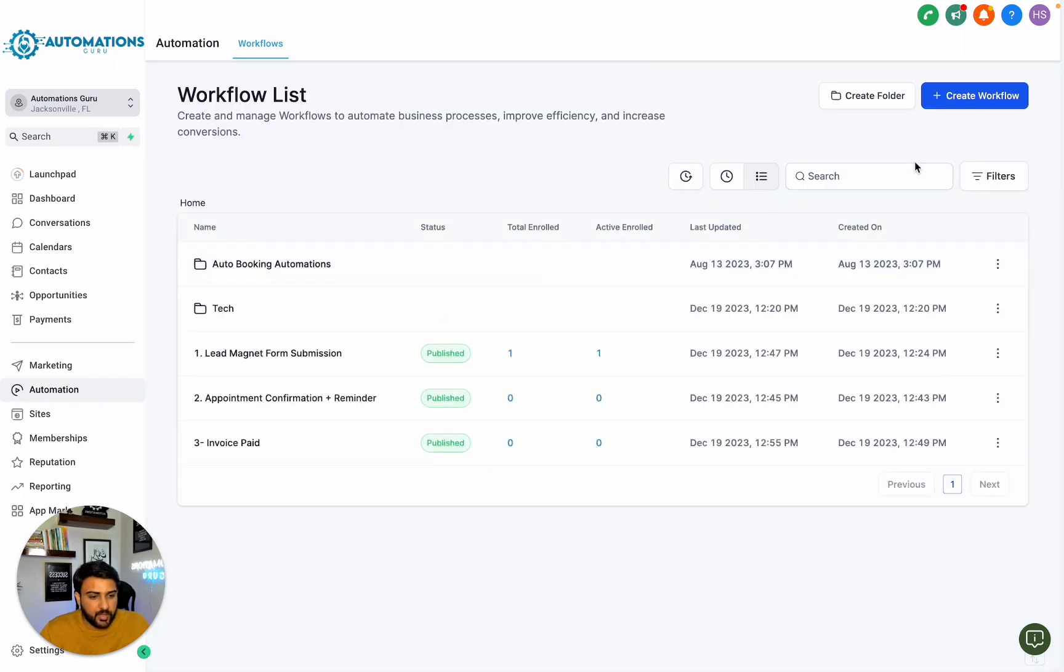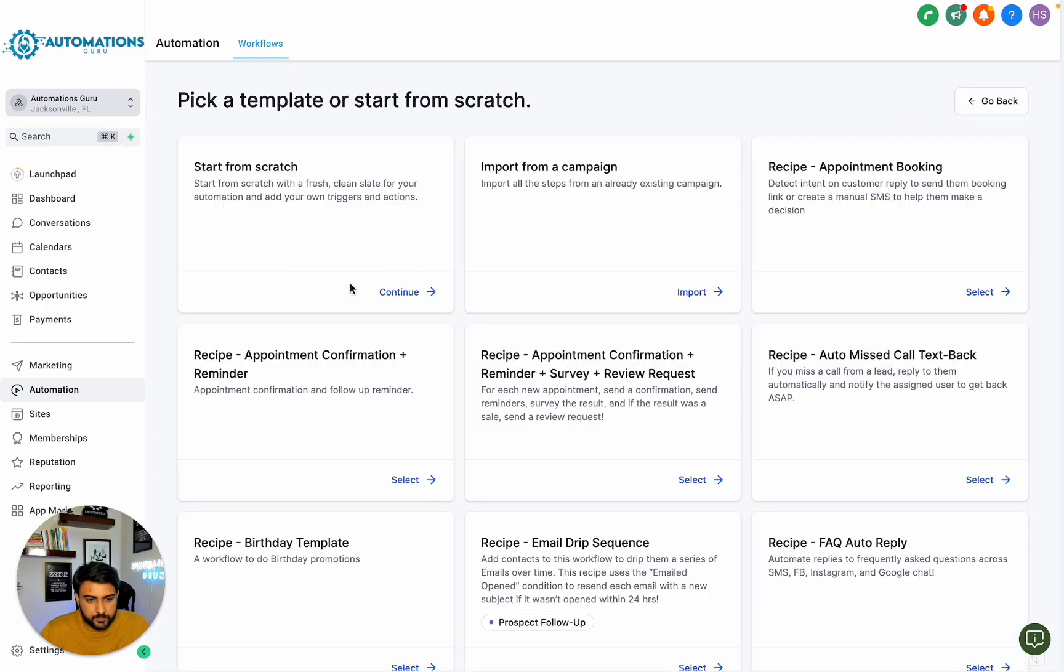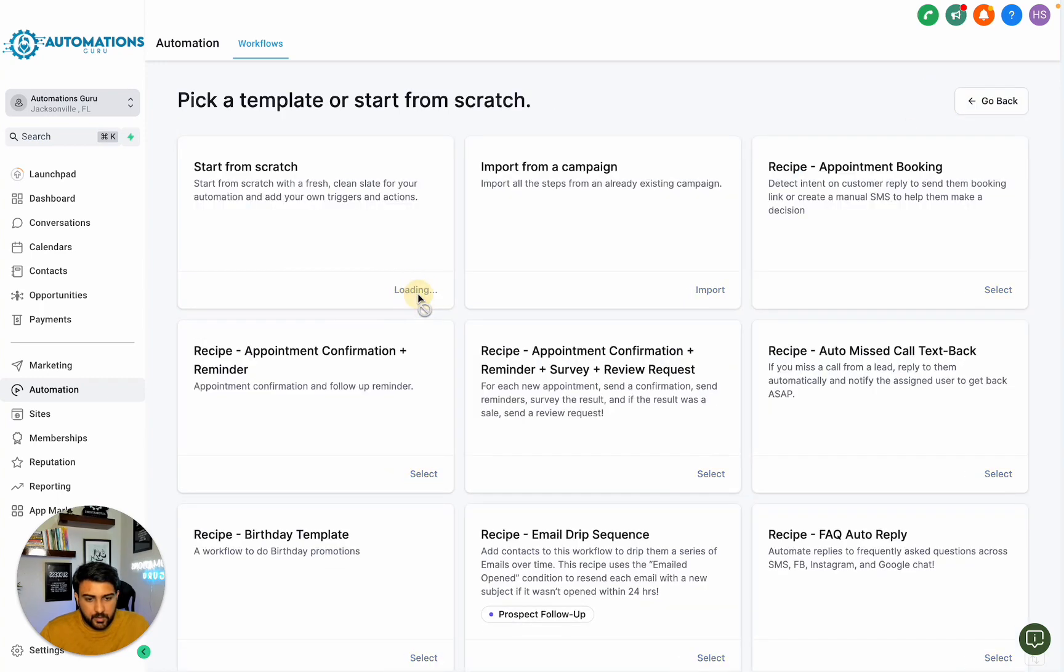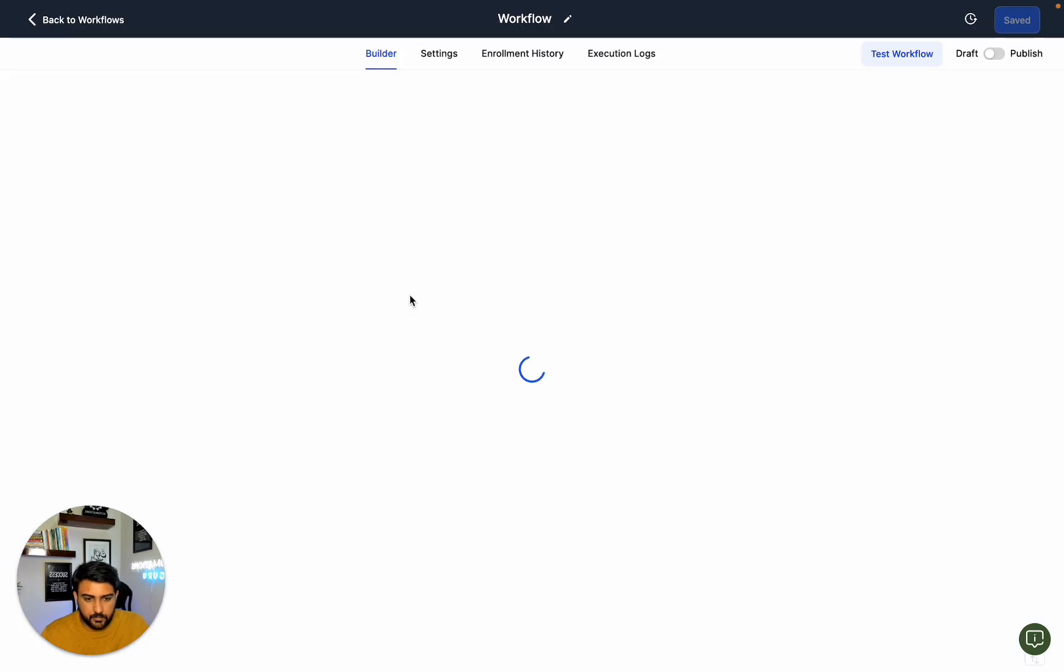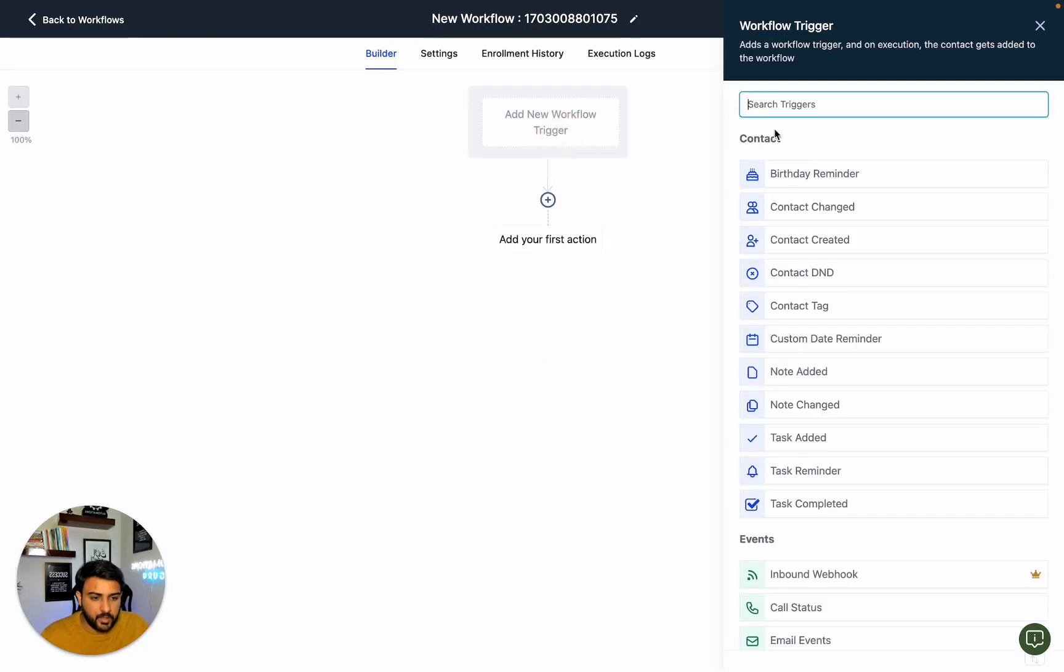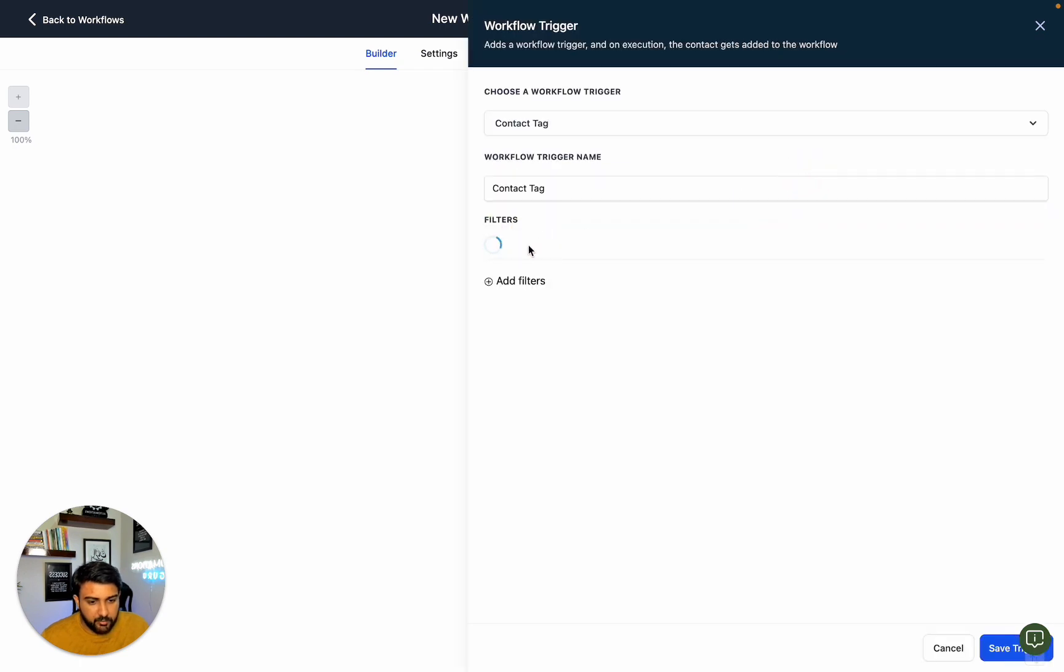Let's create a workflow from scratch. We can add a tag trigger, so whenever we tag someone with monthly newsletter.